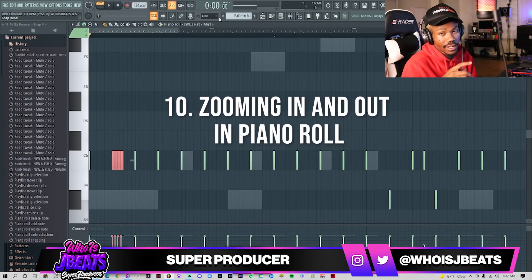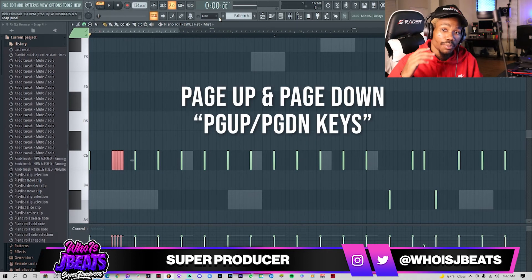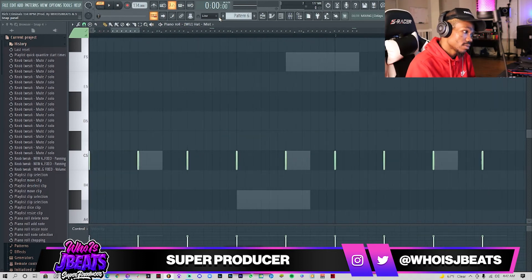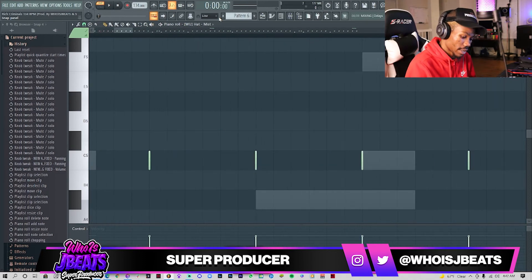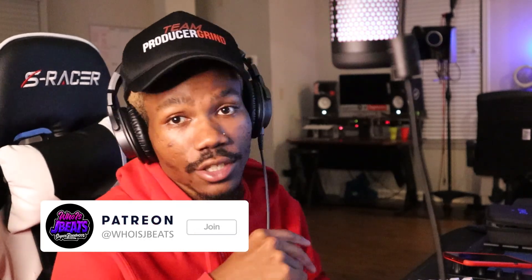Last, another important shortcut: you're going to want to use Page Up and Page Down to zoom in and out. If you want more tips like this, subscribe to this YouTube channel and follow me on Instagram and TikTok at Who's J Beats. Want behind-the-scenes studio content or one-on-one help fixing your beats? Check out my Patreon link in the description. This is JB, I'm out.